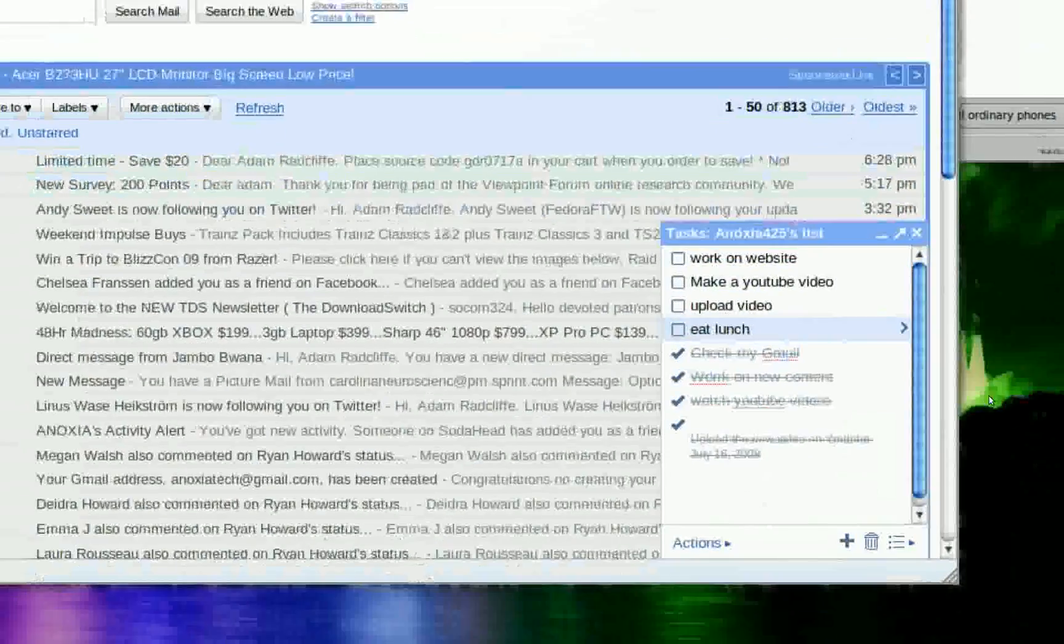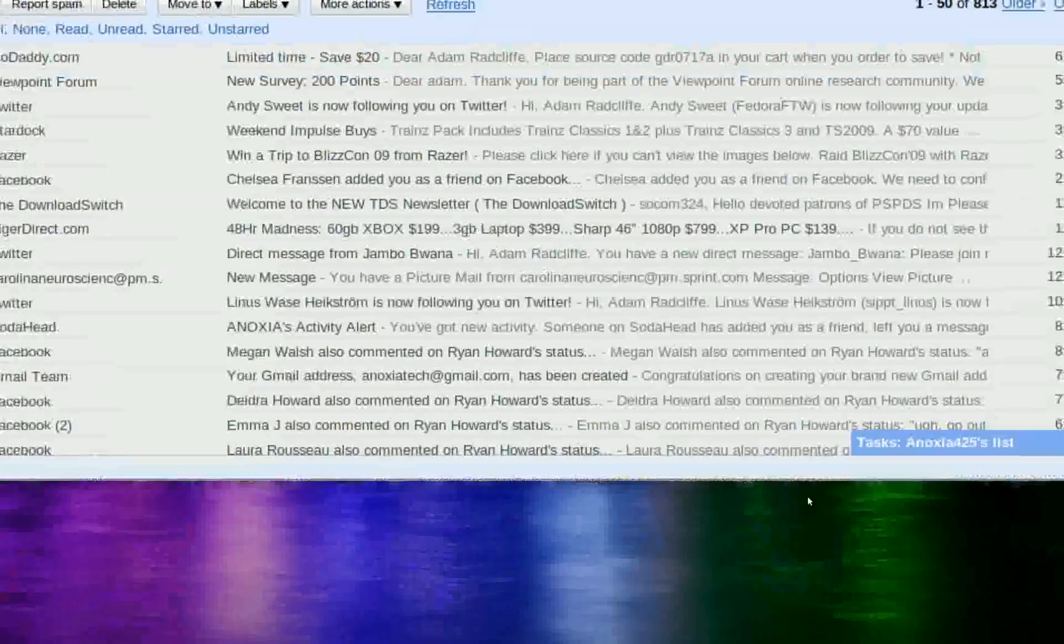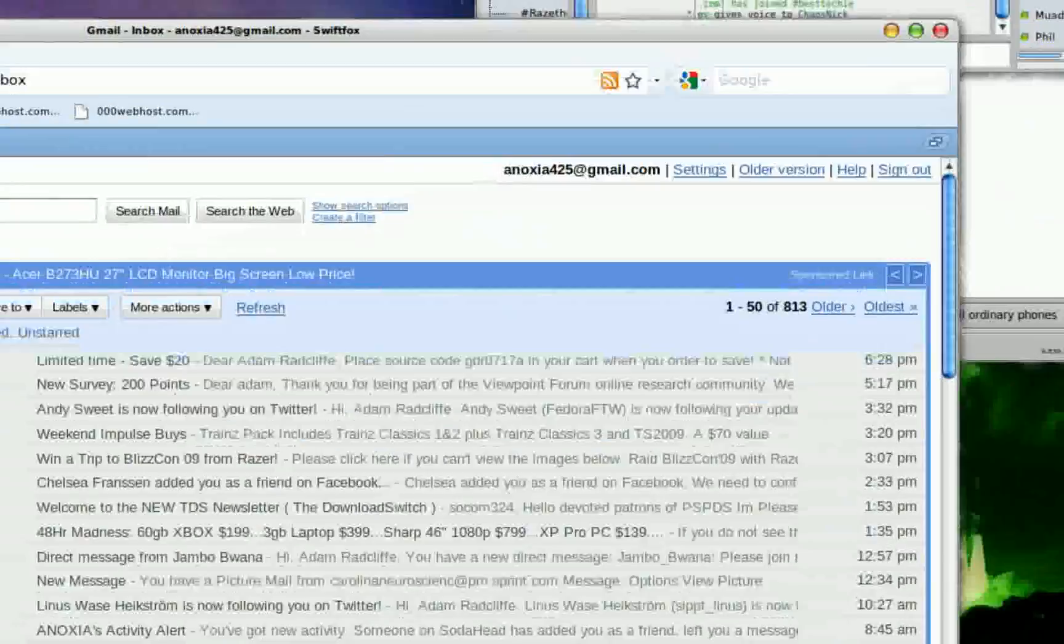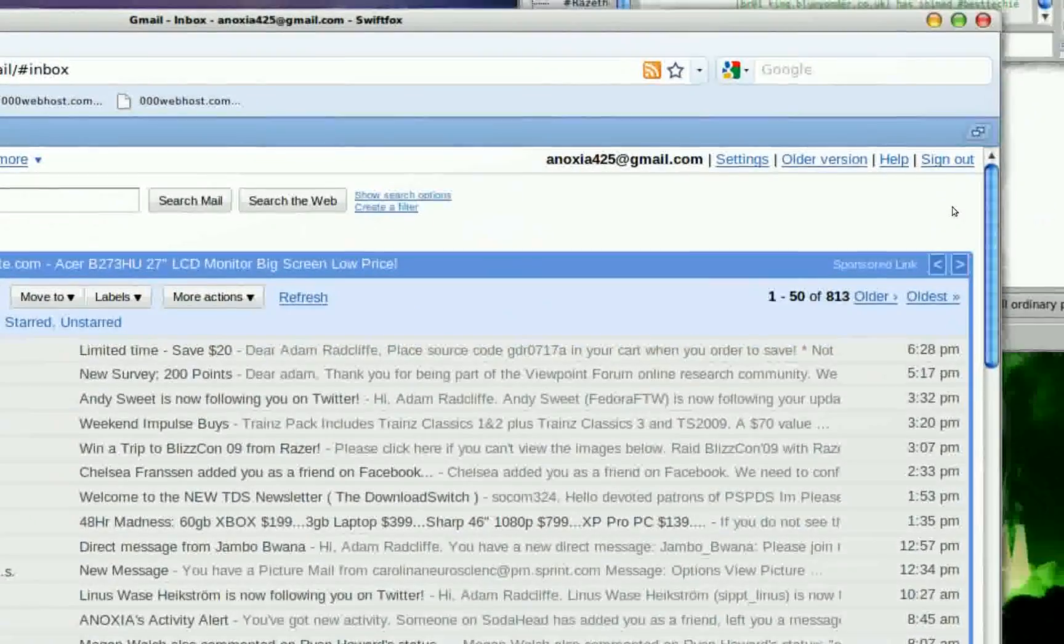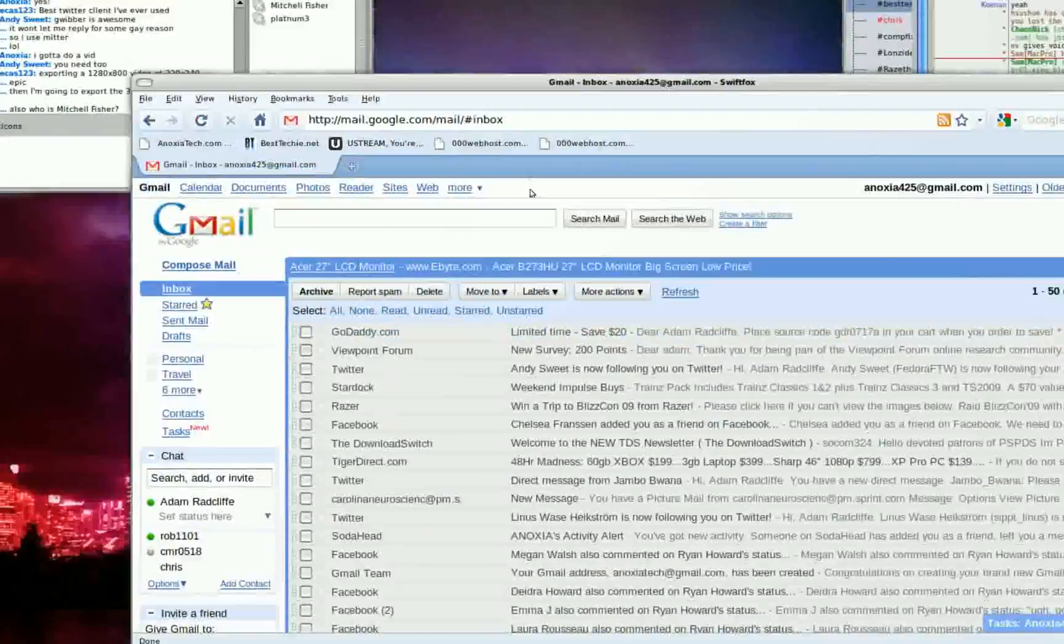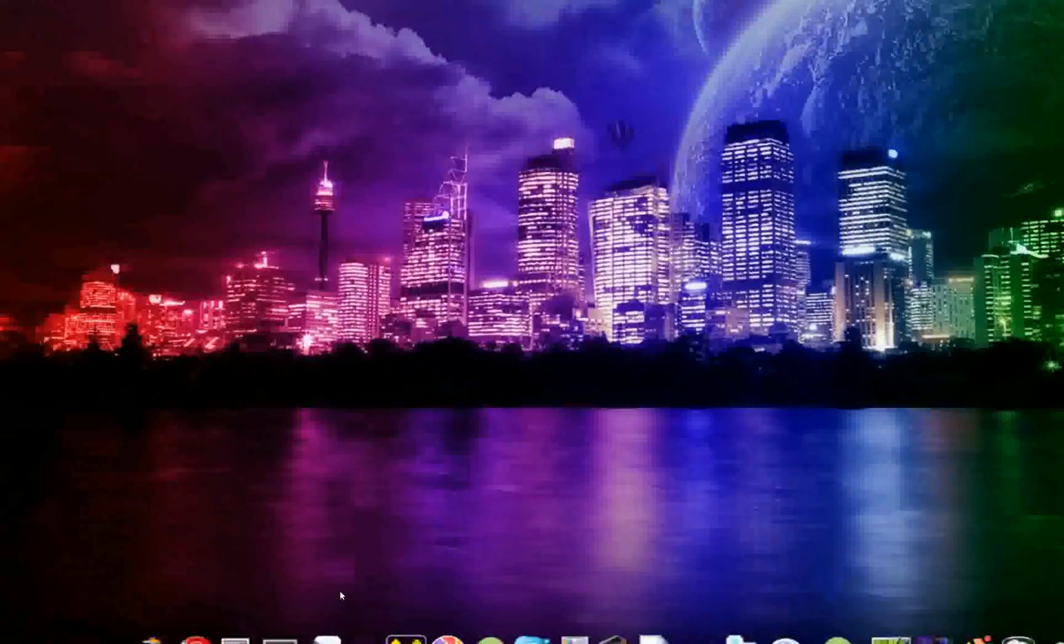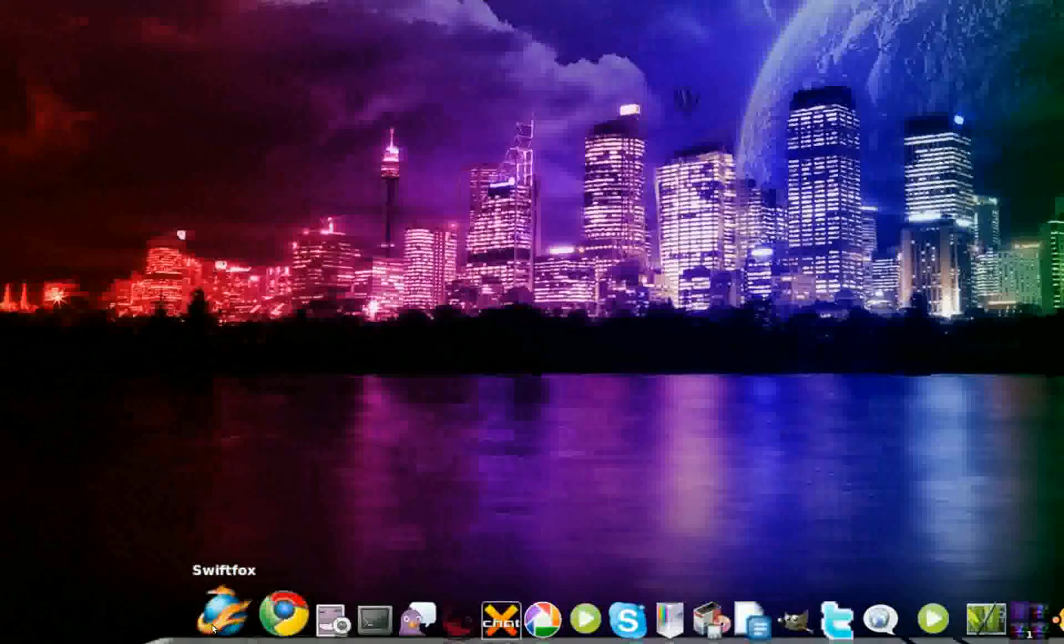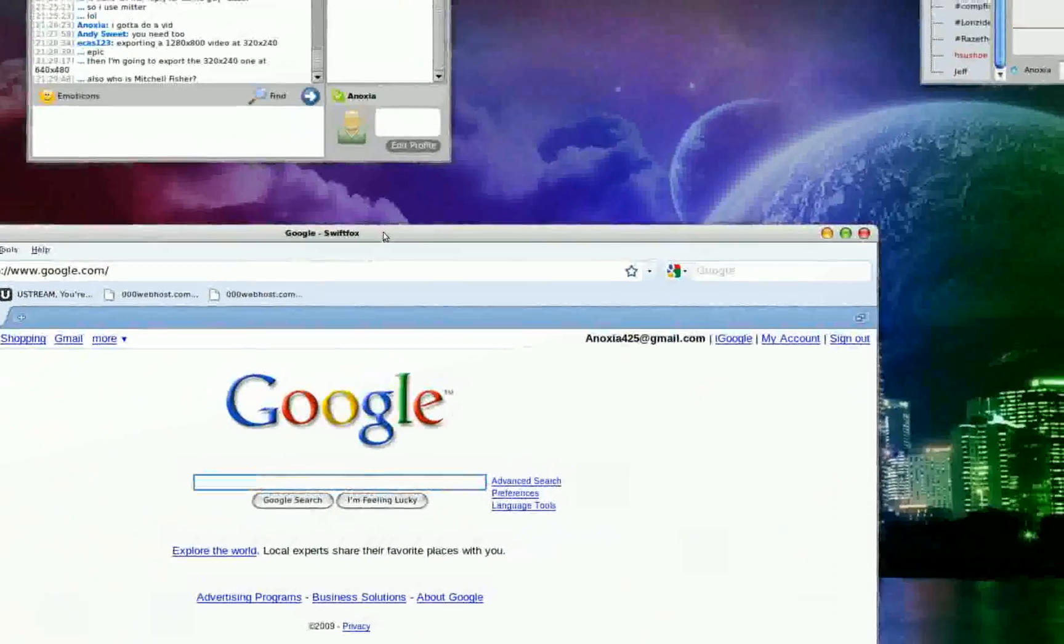So once you made those things, you just have your task list. So anytime you ever open your Gmail, you load it up.